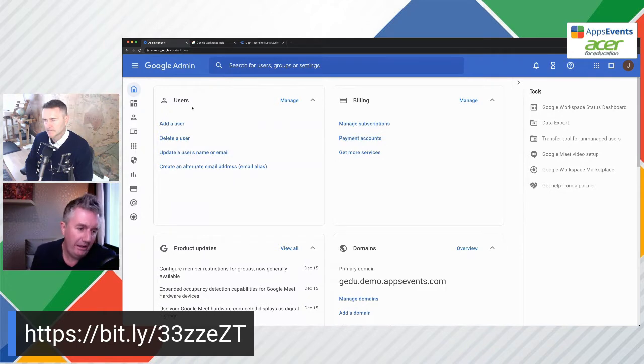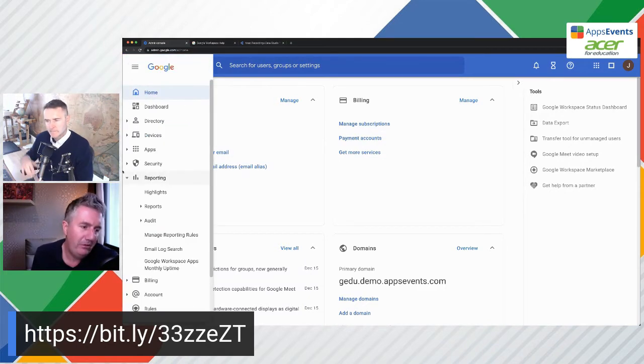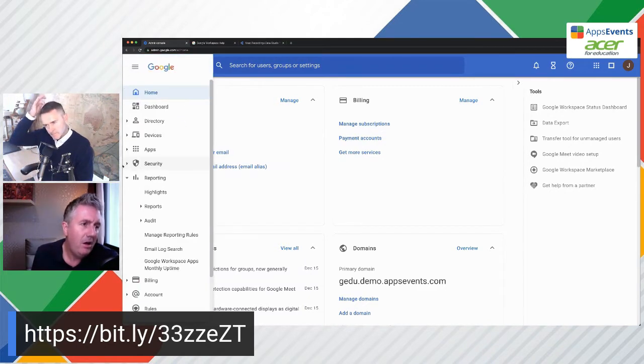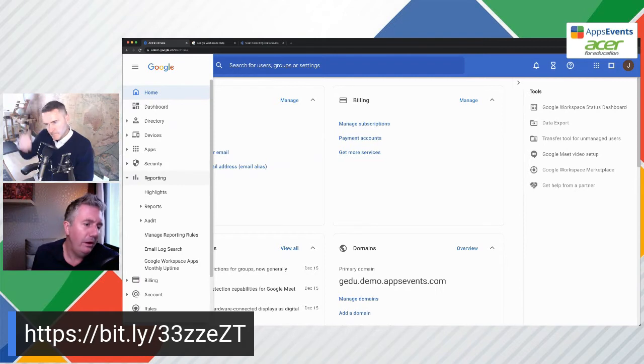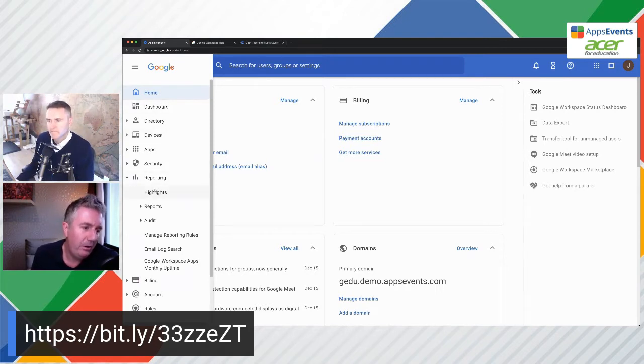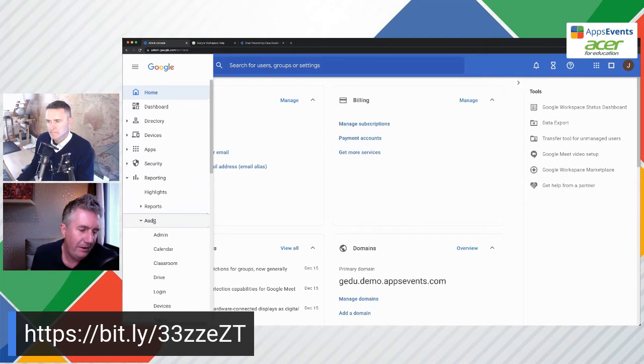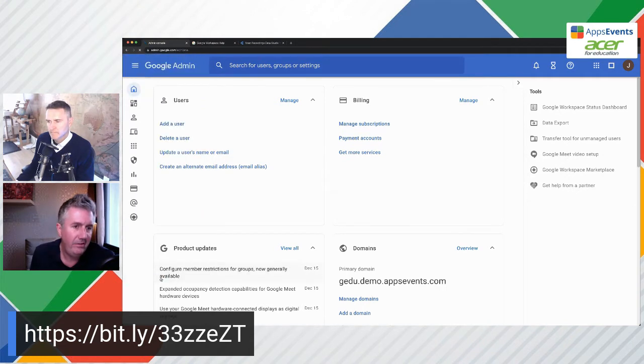So here you can see, I'm in a training domain here. There's no private information in this domain. What we're going to do, we're going to come down to, so from the side menu here, we go down to reporting and come down to the audit menu item just down here, and we click on the drive item.